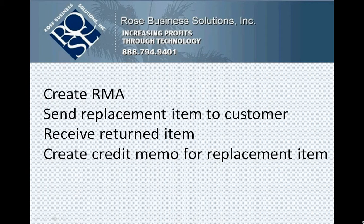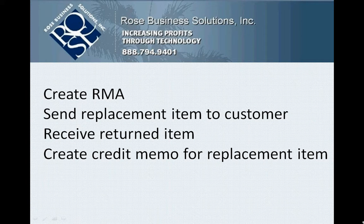There are basically four things we're going to do. We're going to create an RMA. We're going to send out the replacement item to the customer in advance. We're going to receive the defective item back in. And then we want to turn around and create a credit memo for that replacement item that we sent out earlier. Let's take a look at how we would do that.